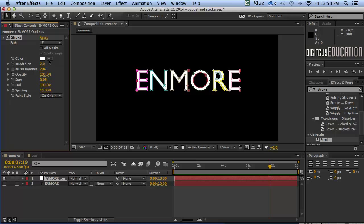Okay because we've got more than one mask make sure we've clicked all masks like that and then stroke sequentially. In other words they'll stroke one after each other which is what we want and we want to get rid of the fill.